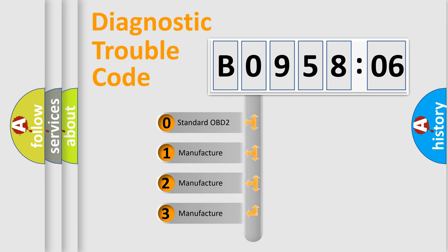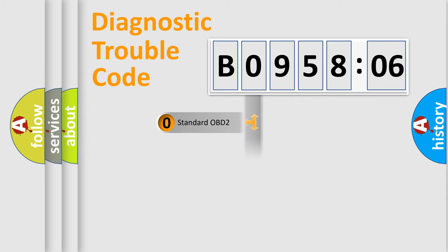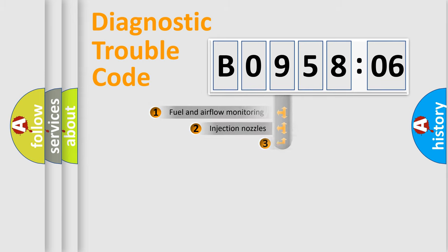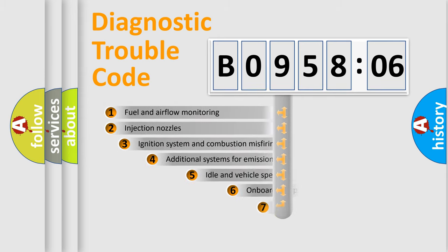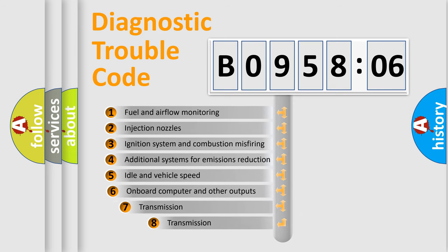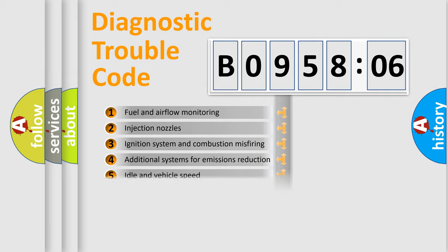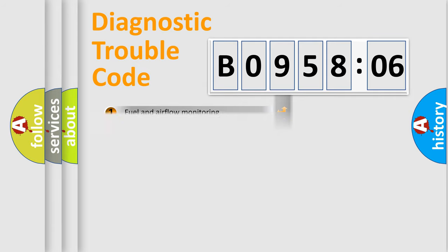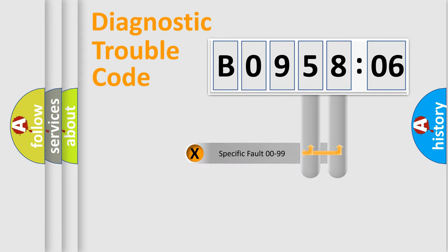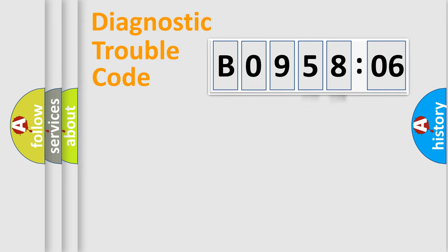If the second character is expressed as zero, it is a standardized error. In the case of numbers 1, 2, 3, it is a more prestigious expression of the car-specific error. The third character specifies a subset of errors. The distribution shown is valid only for the standardized DTC code. Only the last two characters define the specific fault of the group.